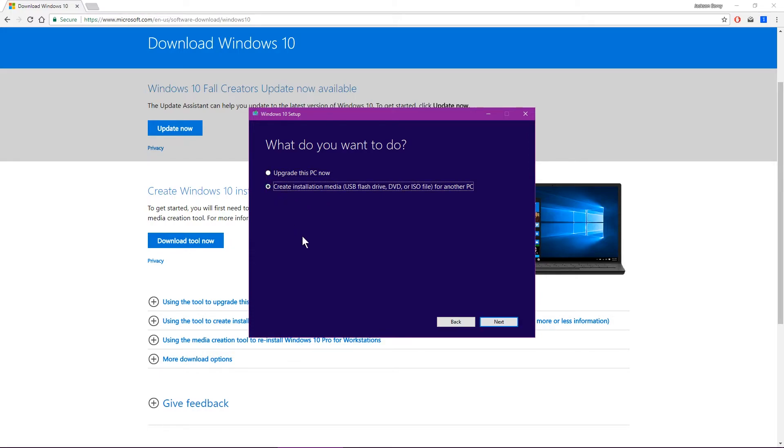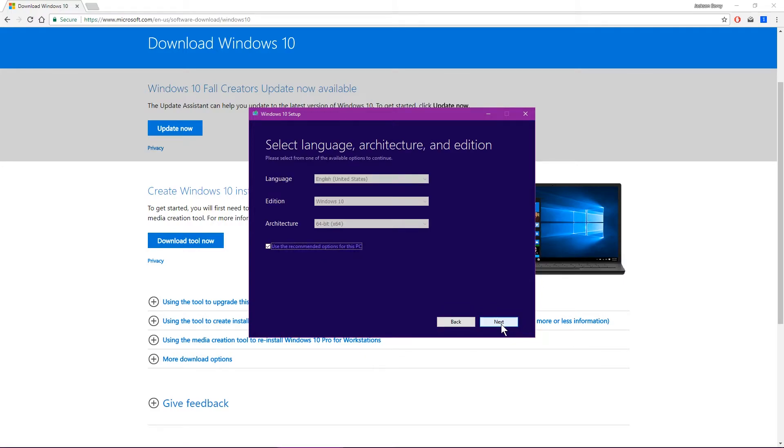But in this case, we're wanting to create installation media onto a USB flash drive. Now this flash drive, as long as you've got a key for it, you can install Windows 10 on as many devices as you want, but you'll have to have a valid key for each one. In my case, I won't be needing a key because it's just a virtual machine to mess around with.